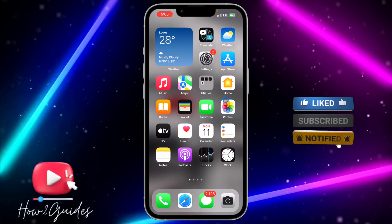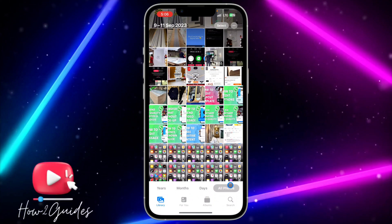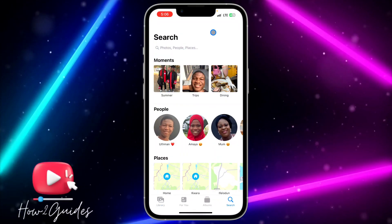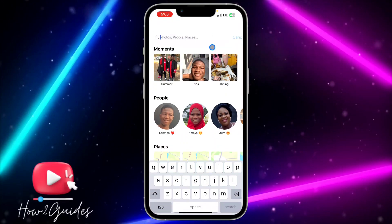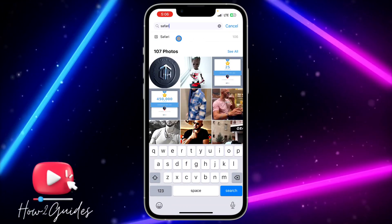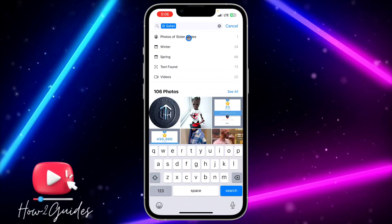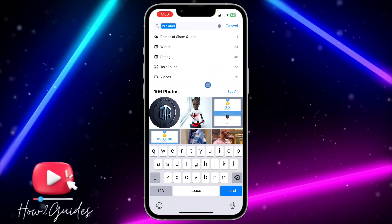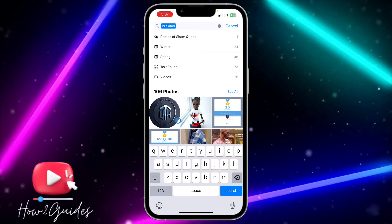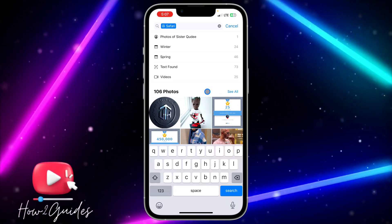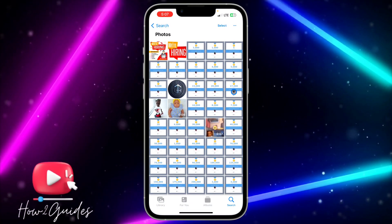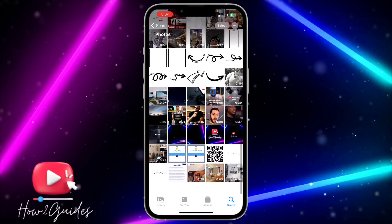The first thing you need to do is open your Photos application and click on Search. Just search for 'Safari' and click on Safari right here. Once you click on Safari, it's going to show all your photos and videos that you downloaded from Safari. Click on 'See All' and you are going to see everything right here.